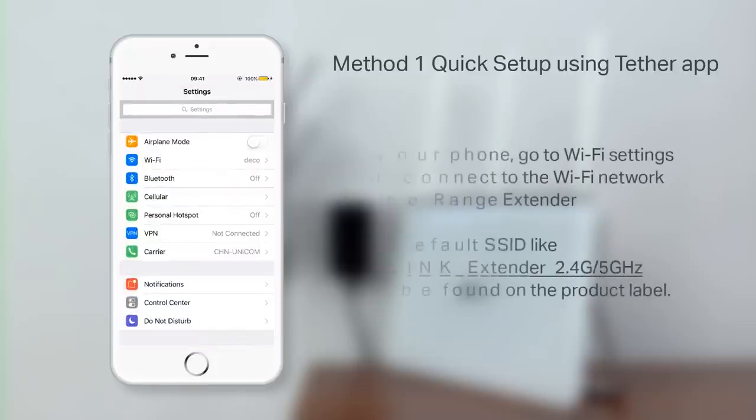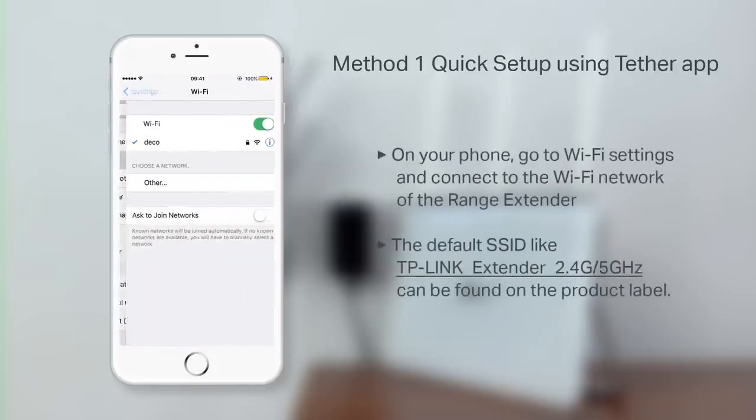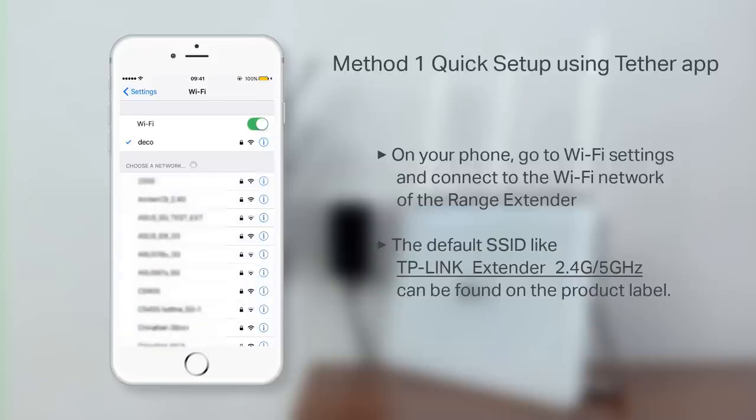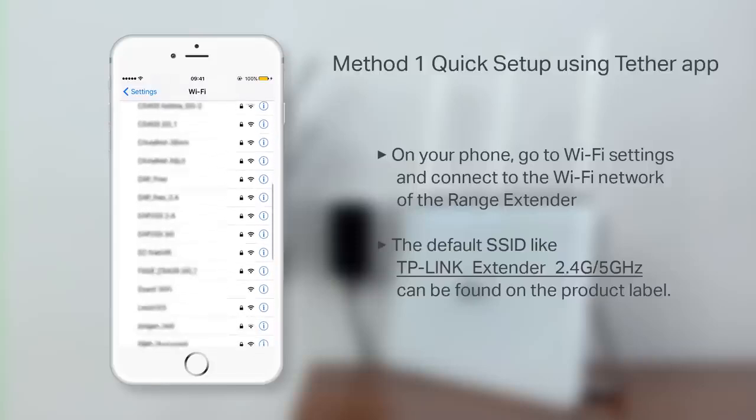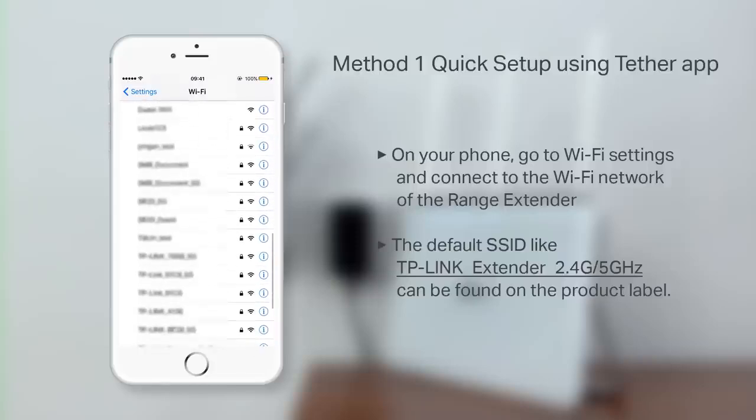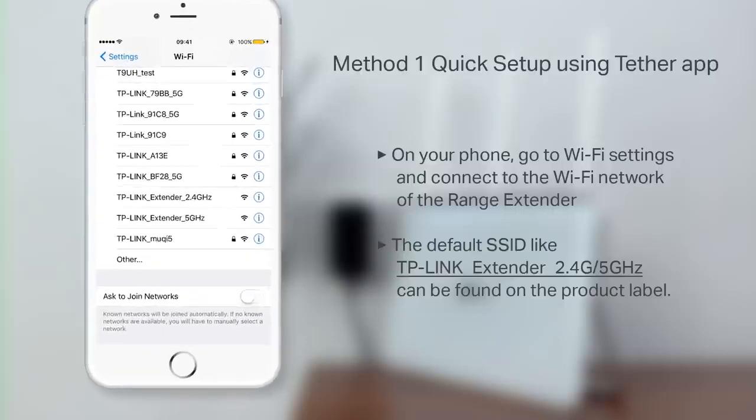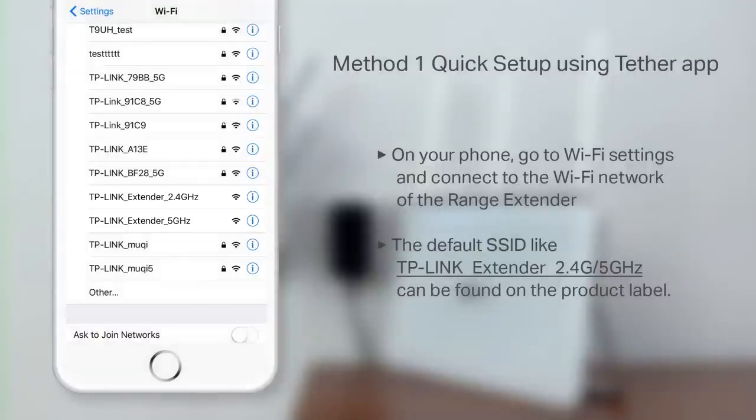To begin, on your phone, go to its Wi-Fi settings and connect to the Wi-Fi network of the Range Extender. The default SSID will look like this. You can also find this on the back of the Extender on its product label.